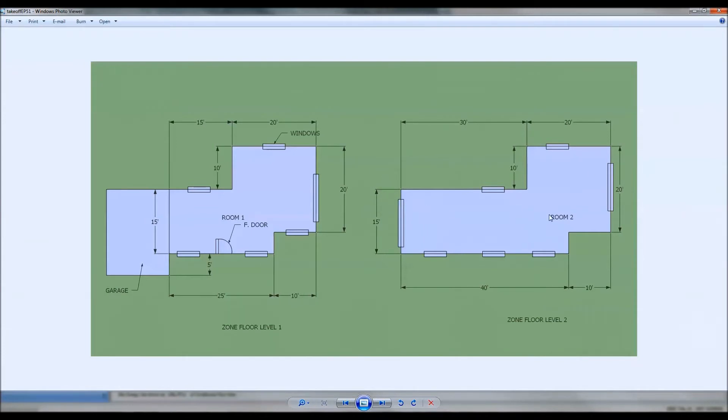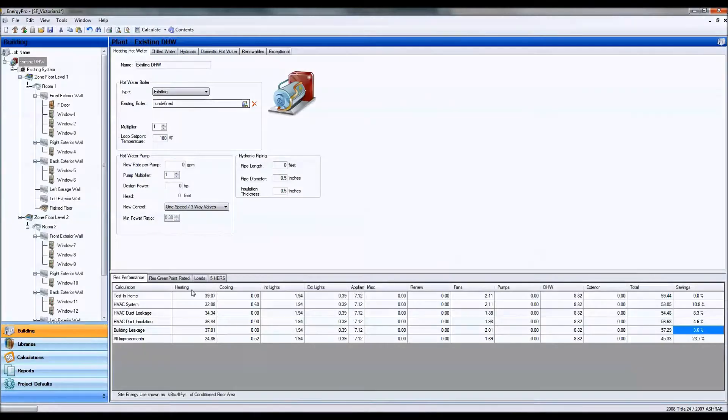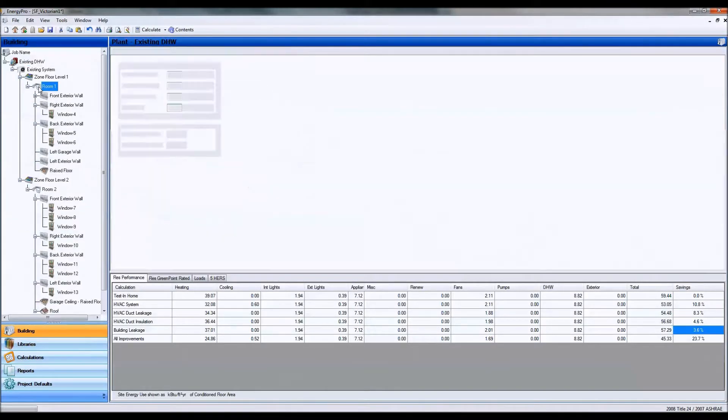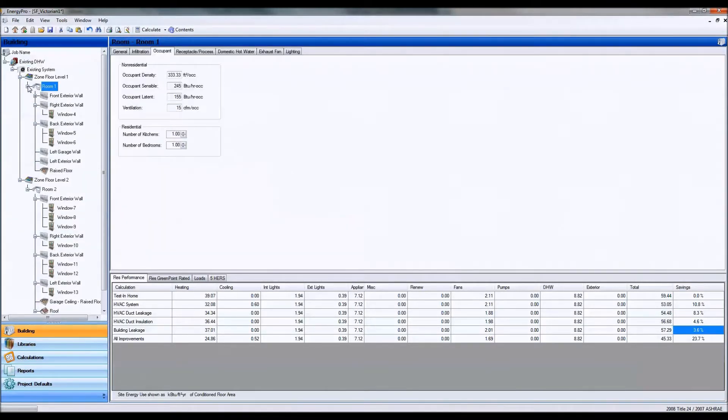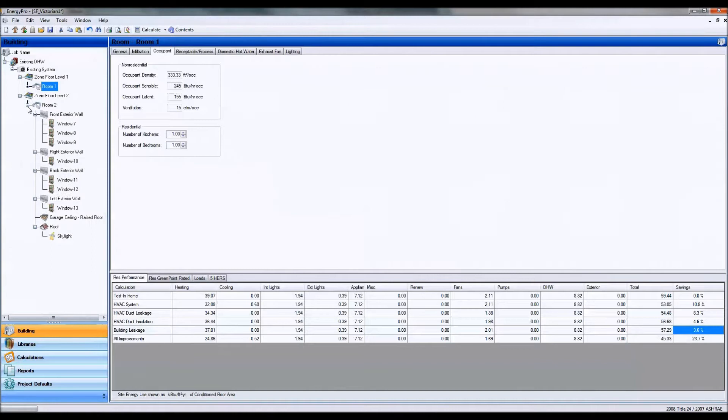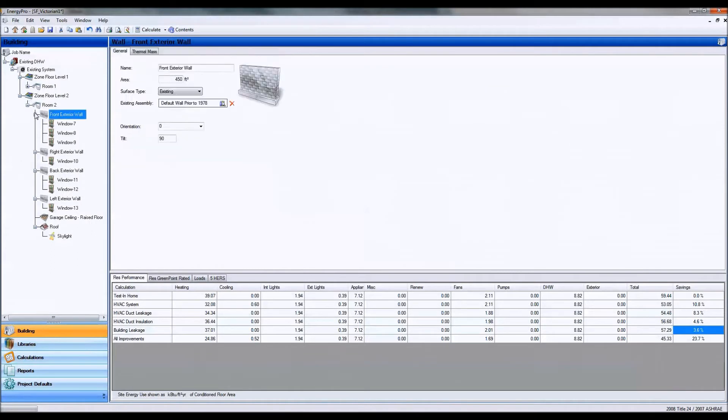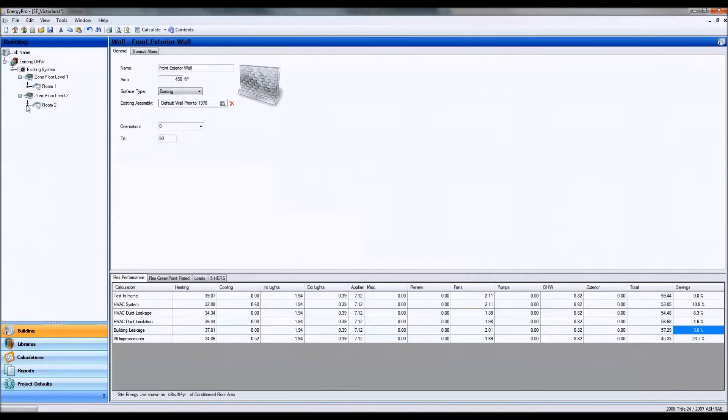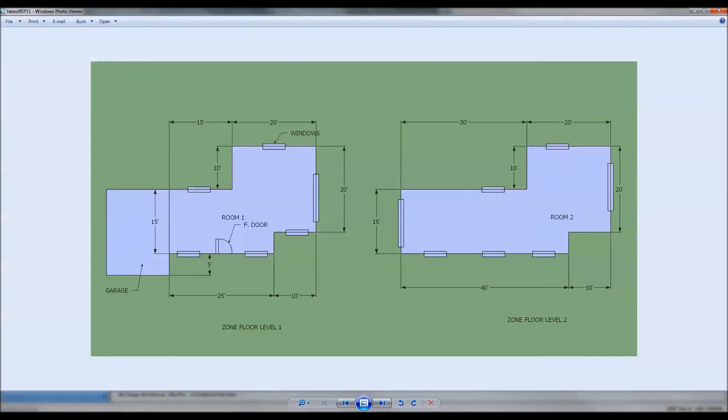Just looking at it as just a block load. And as you can see in my Energy Pro model, I have the block load here as room one and room two, just like the drawing, room one and room two.